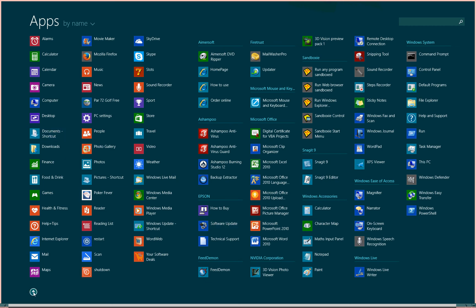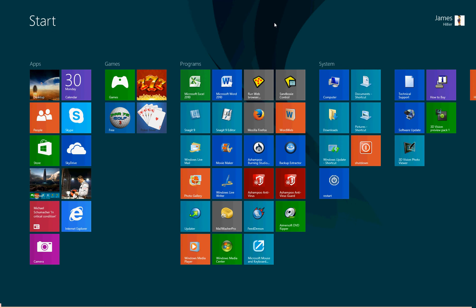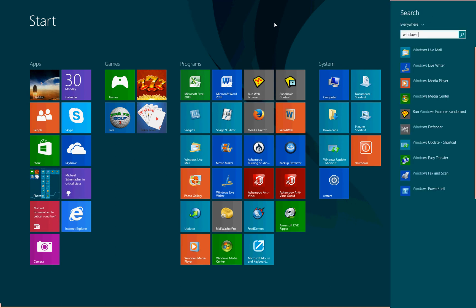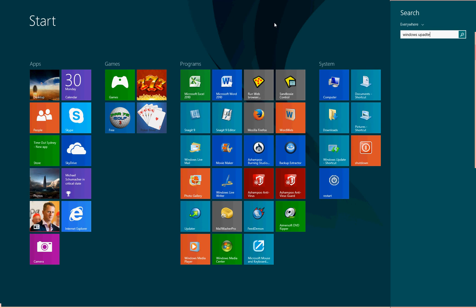Let's go back to the... Now, if you can't find anything, you can use the Windows search feature. Just start typing in a search term.